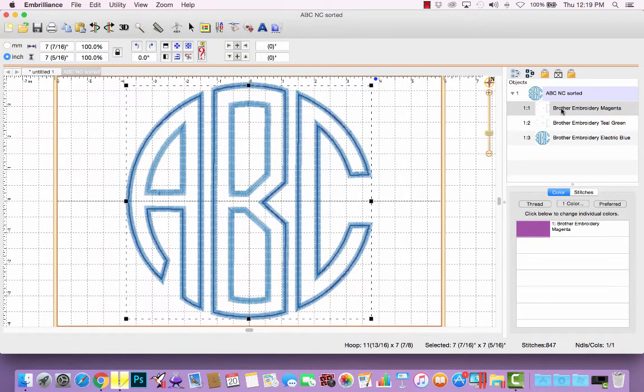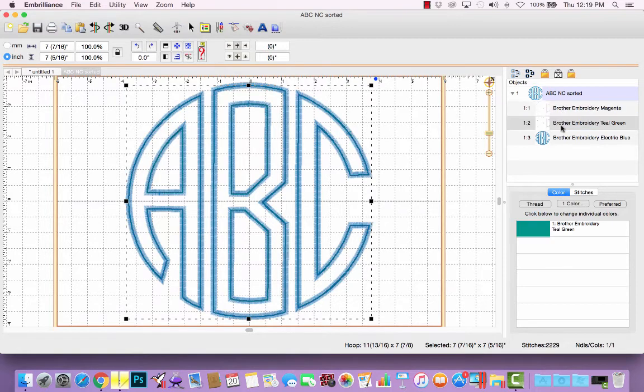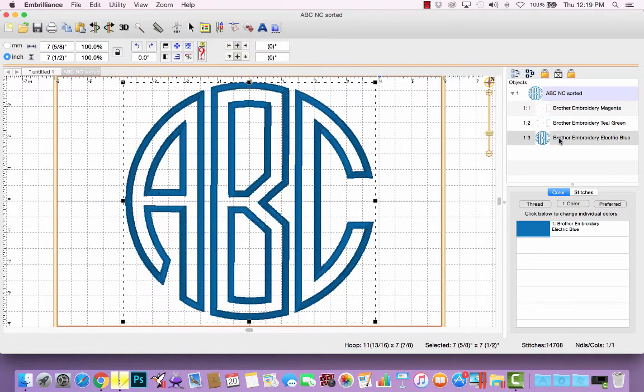The first one is the outline of the A, B, and C for the placement stitch. The second is the tack down stitch for the A, B, and C. And the third is the satin stitch.